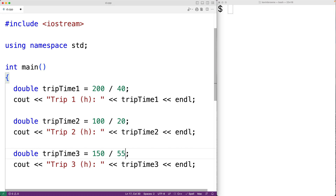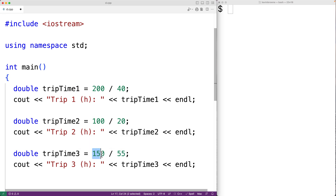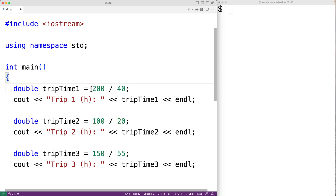This is a pretty simple and small example, but we are repeating the logic to calculate the trip travel time three times. The more that we repeat logic like this, the more likely we are to make a mistake. A function would allow us to define the logic to compute a trip travel time once, and then we could just reuse that function.